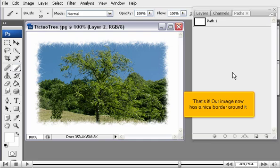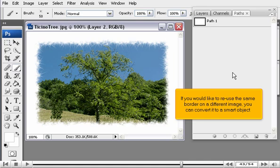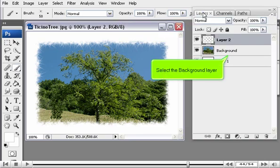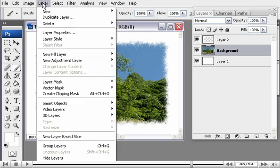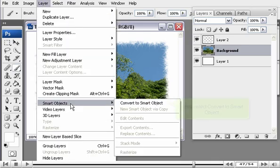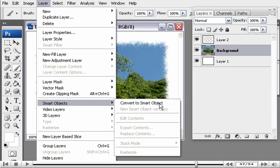That's it! Our image now has a nice border around it. If you would like to reuse the same border on a different image, you can convert it to a Smart Object. Go back to the Layers tab, select the Background layer, then go to Layer > Smart Objects and select Convert to Smart Object.